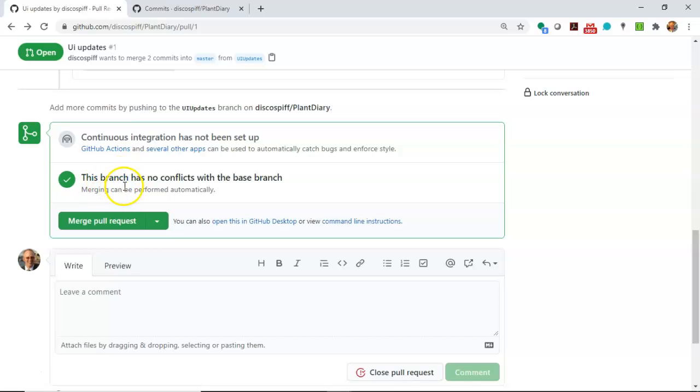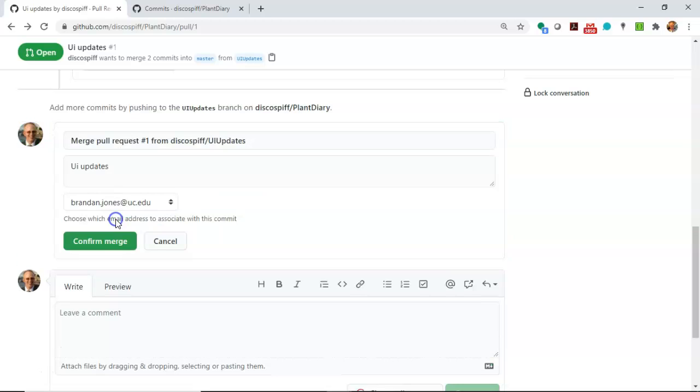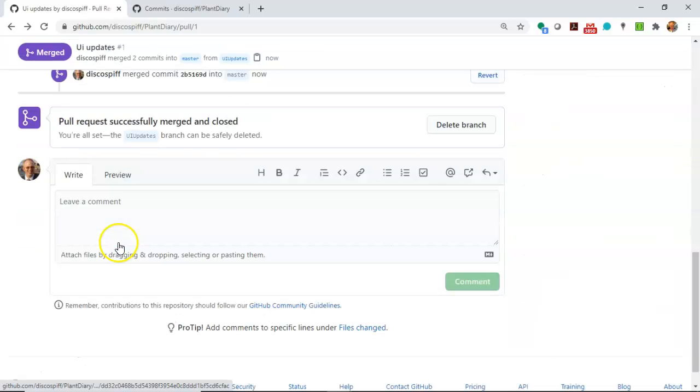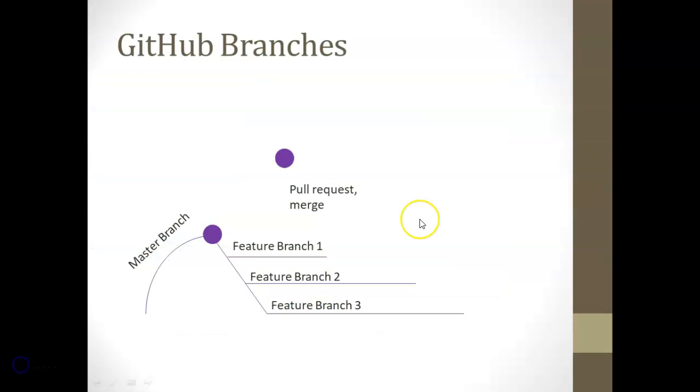So our code becomes the basis of a conversation and then once we're finished and we're satisfied scroll down and we really hope to see this here which is this branch has no conflicts with the base branch at this time we can merge. So I click merge and I confirm merge and it says pull request successfully merged and closed. So at this point we've officially drawn that line and brought our commit history back into master.